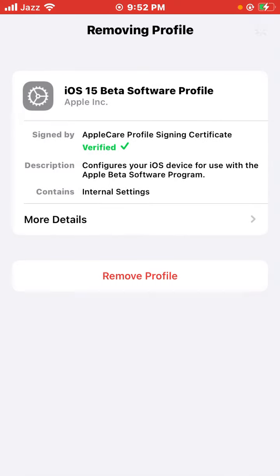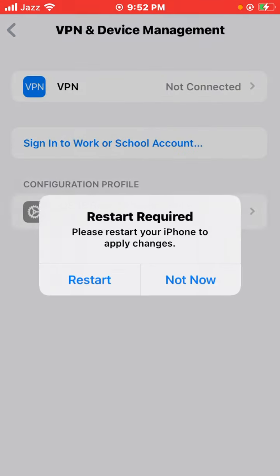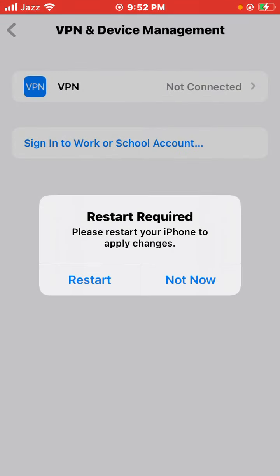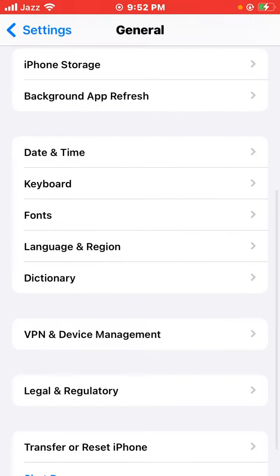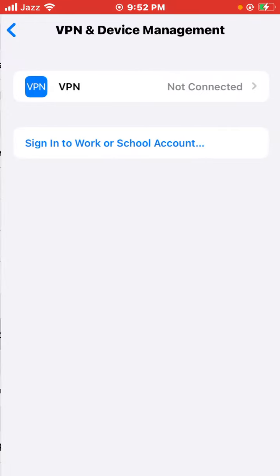Just tap on Not Now. Then again, open VPN & Device Management to verify.